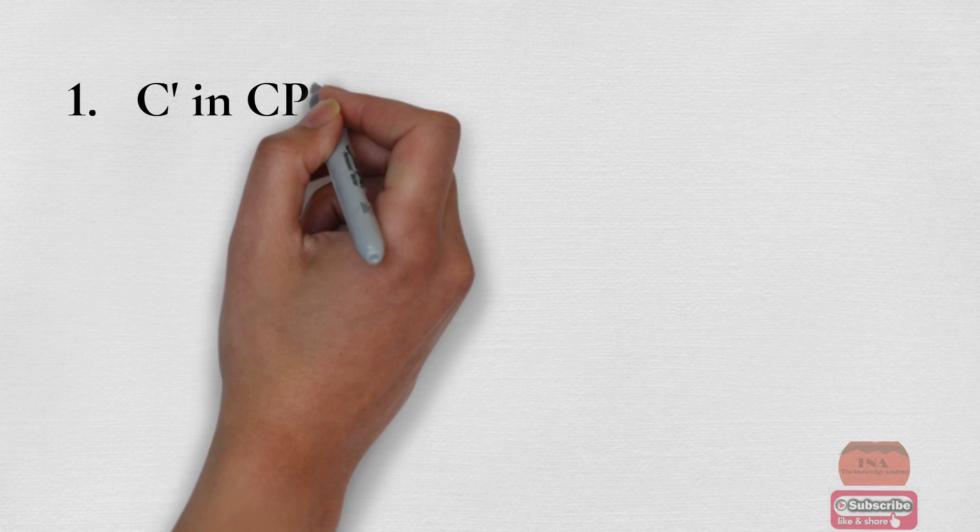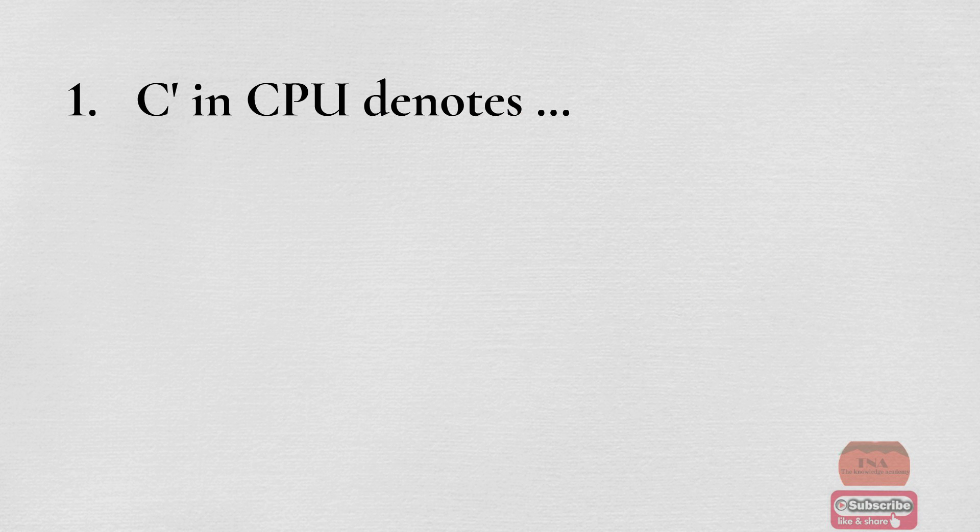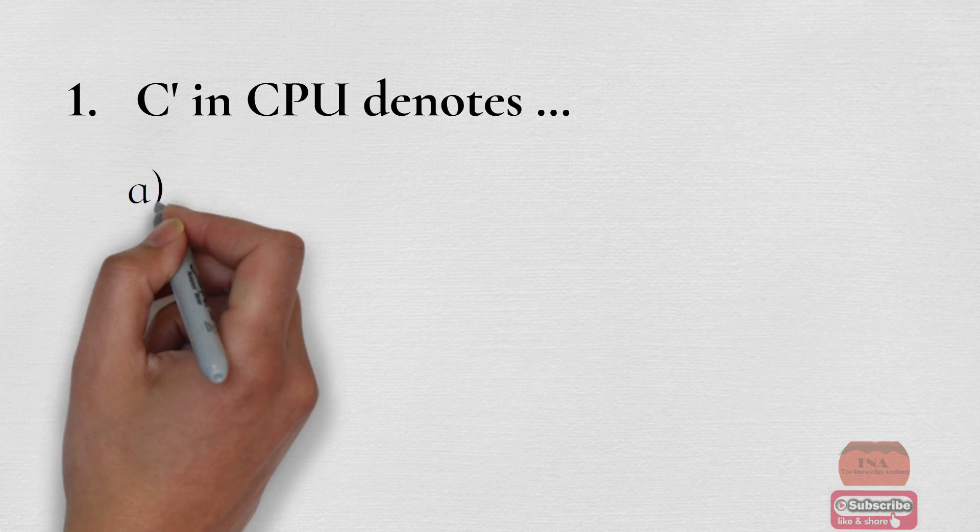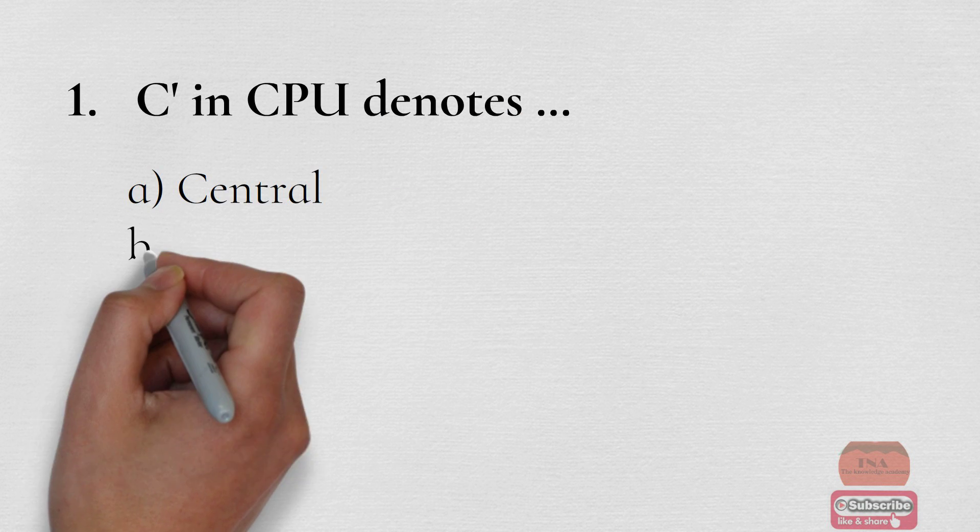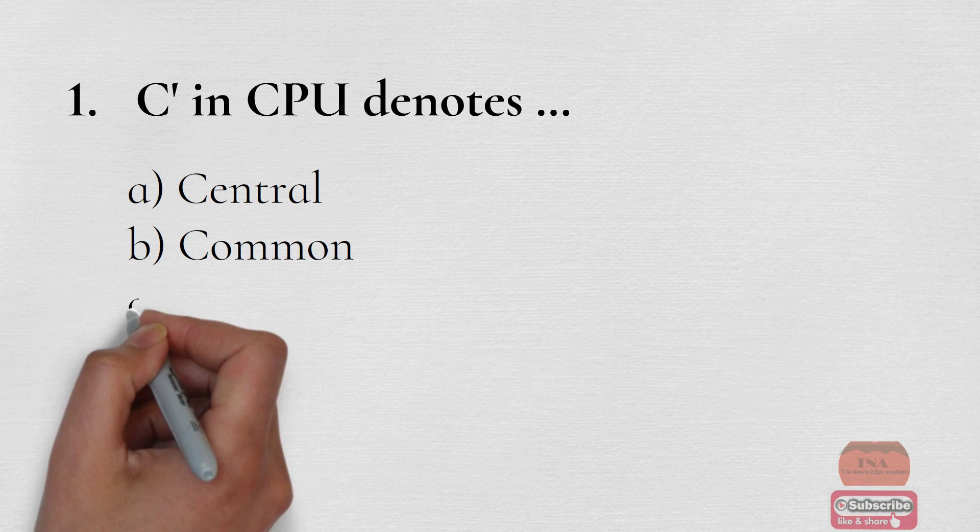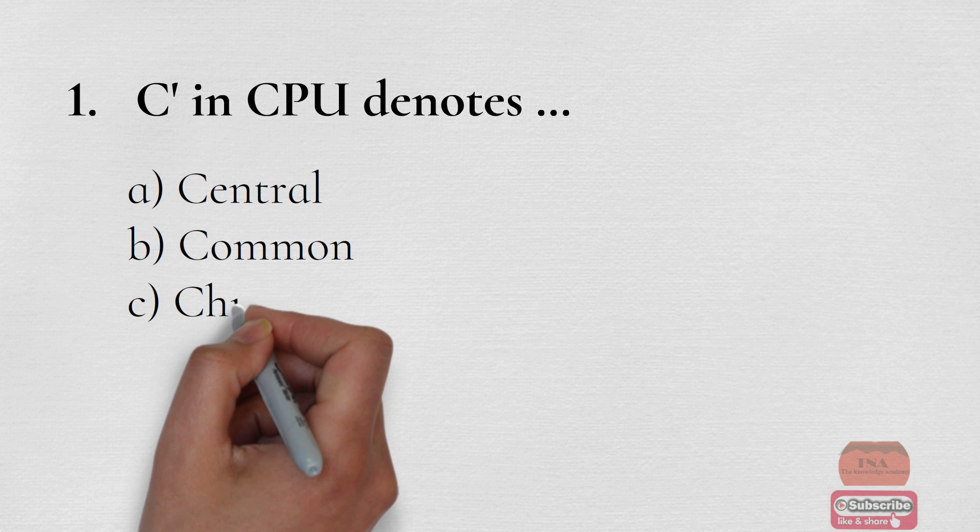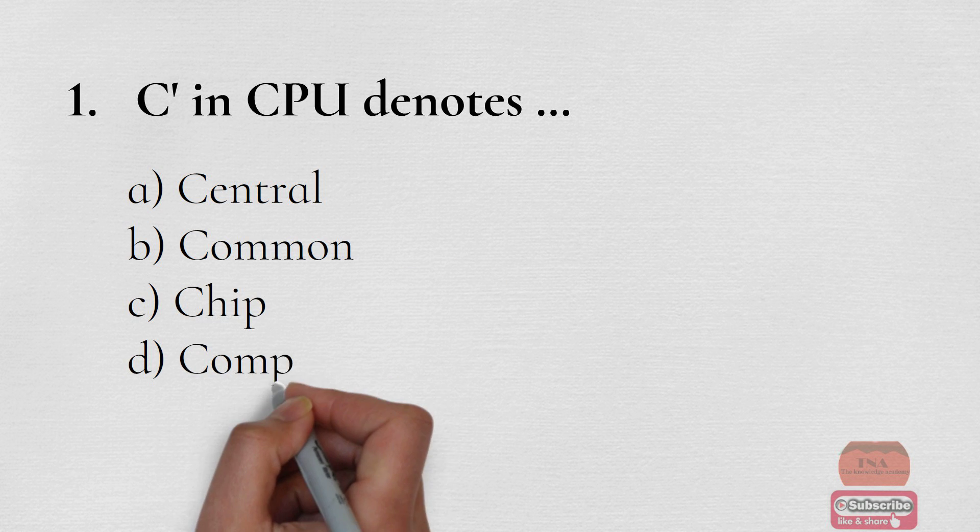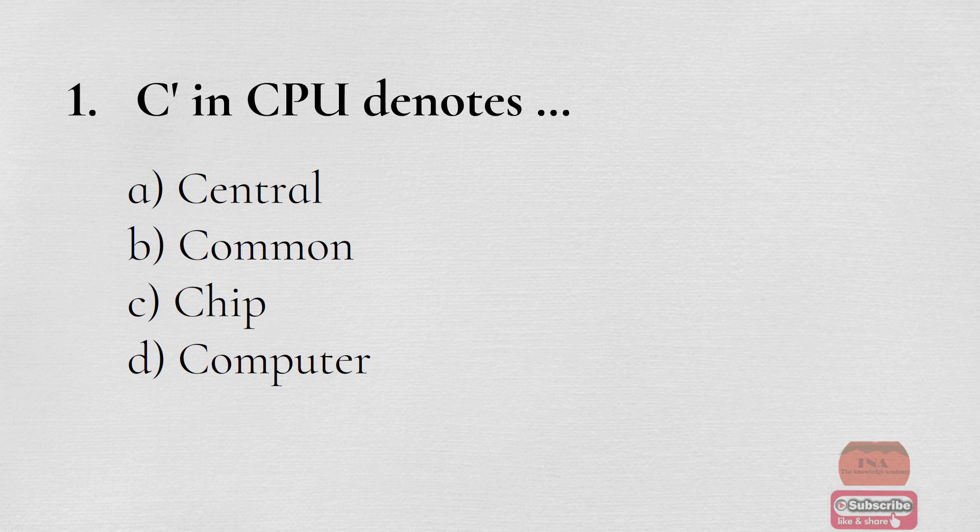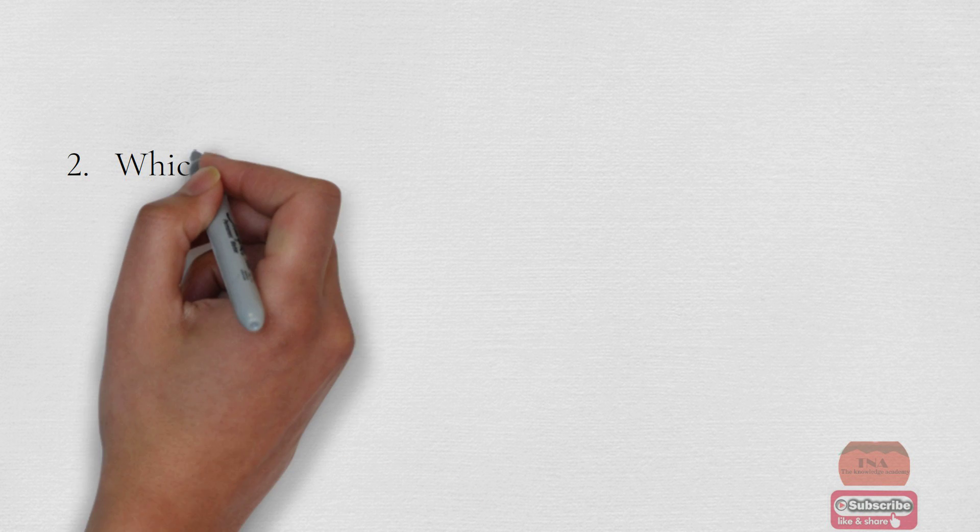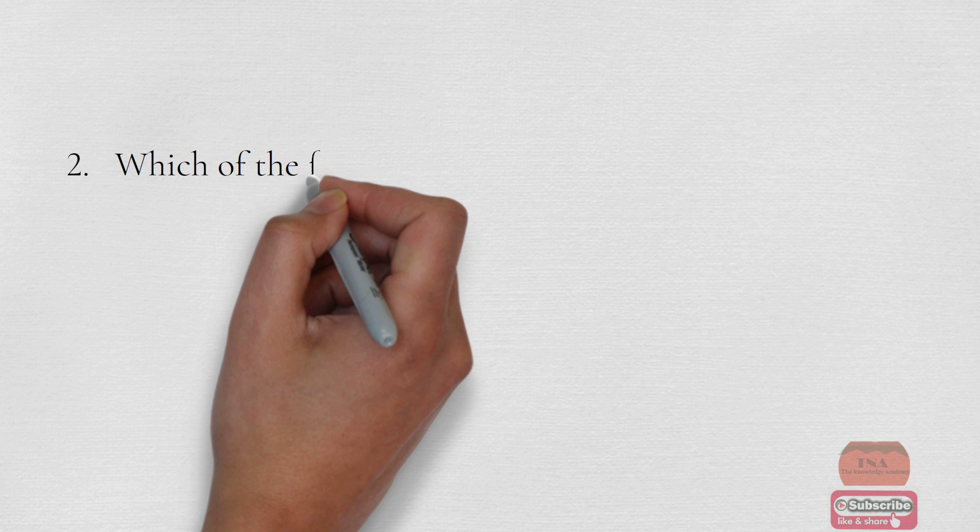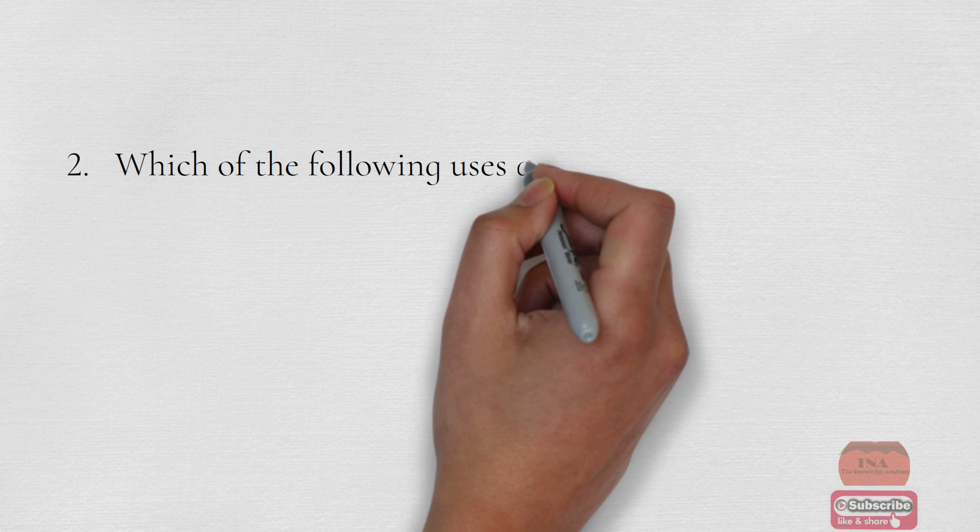Let's start. C in CPU denotes: Option A Central, Option B Common, Option C Chip, Option D Computer. The correct option is Option A Central.